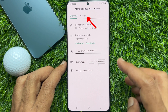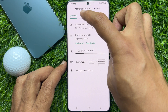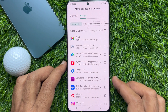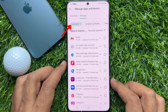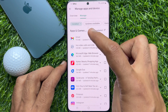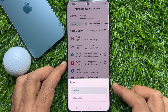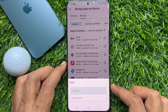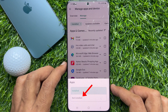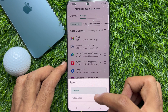Tap Manage. Tap Installed in the upper left-hand corner. You will see a pop-up appear at the bottom of the screen. Tap Not Installed.